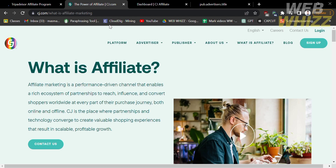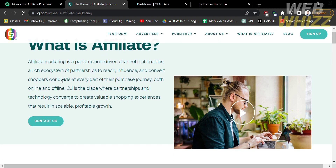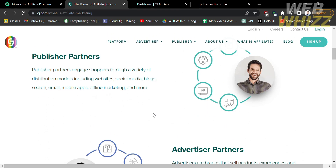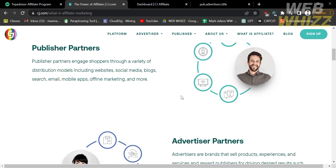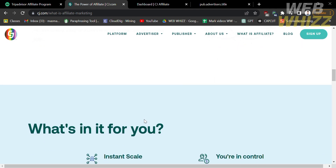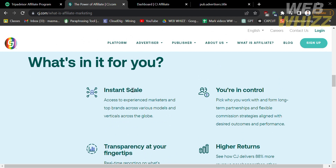Now let's start by signing up to cj.com. If you have no idea what this platform is — cj.com, also known as Commission Junction, is an affiliate marketing network and one of the largest and most well-known affiliate marketing platforms in the world. This platform connects advertisers, merchants, and publishers or affiliates to collaborate on promoting products and services. Advertisers list their products or services on cj.com, and publishers can apply to promote those offerings on their websites, blogs, or other digital channels.